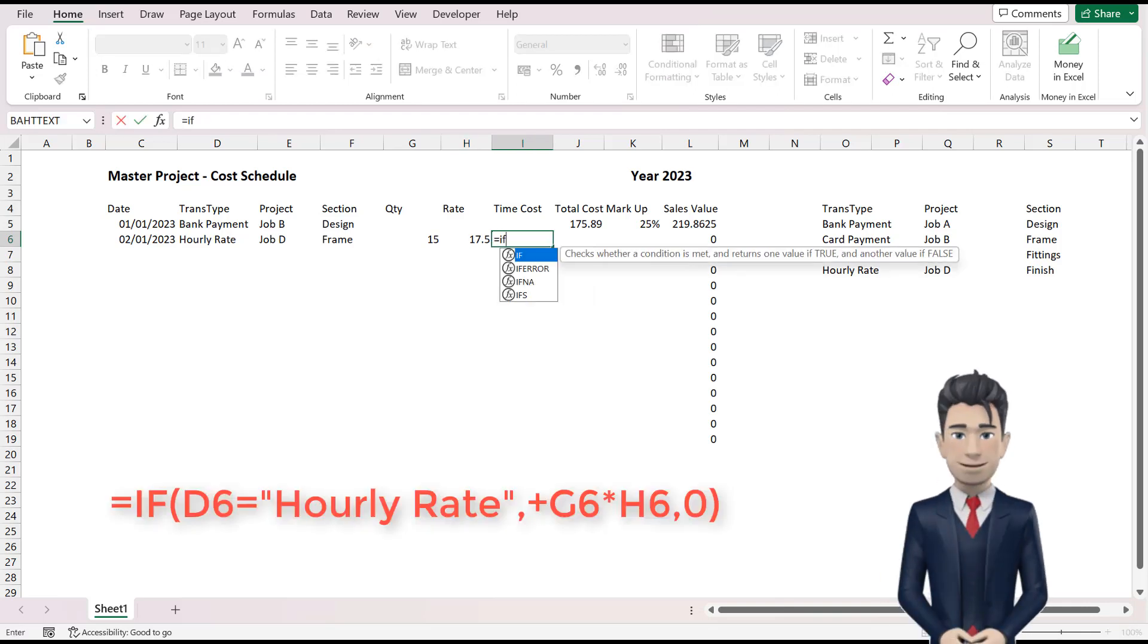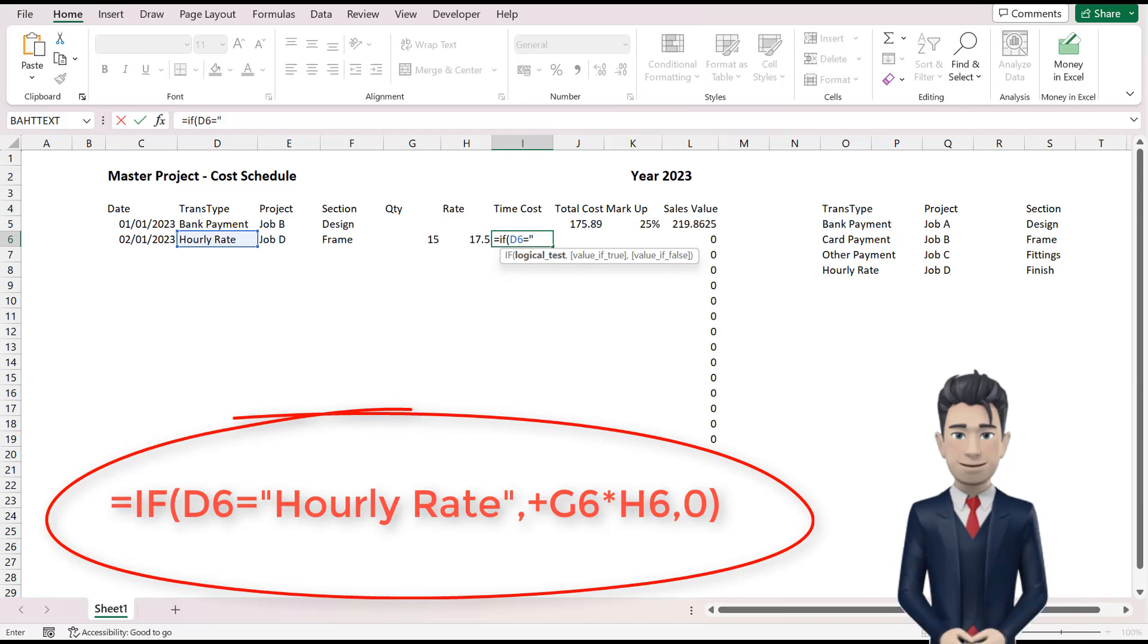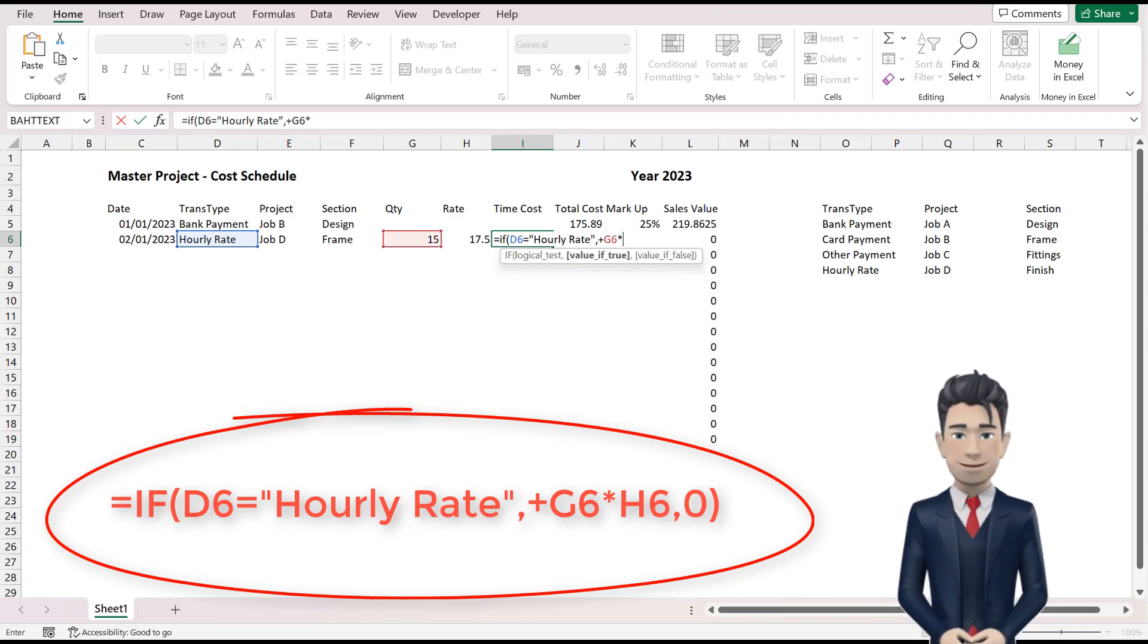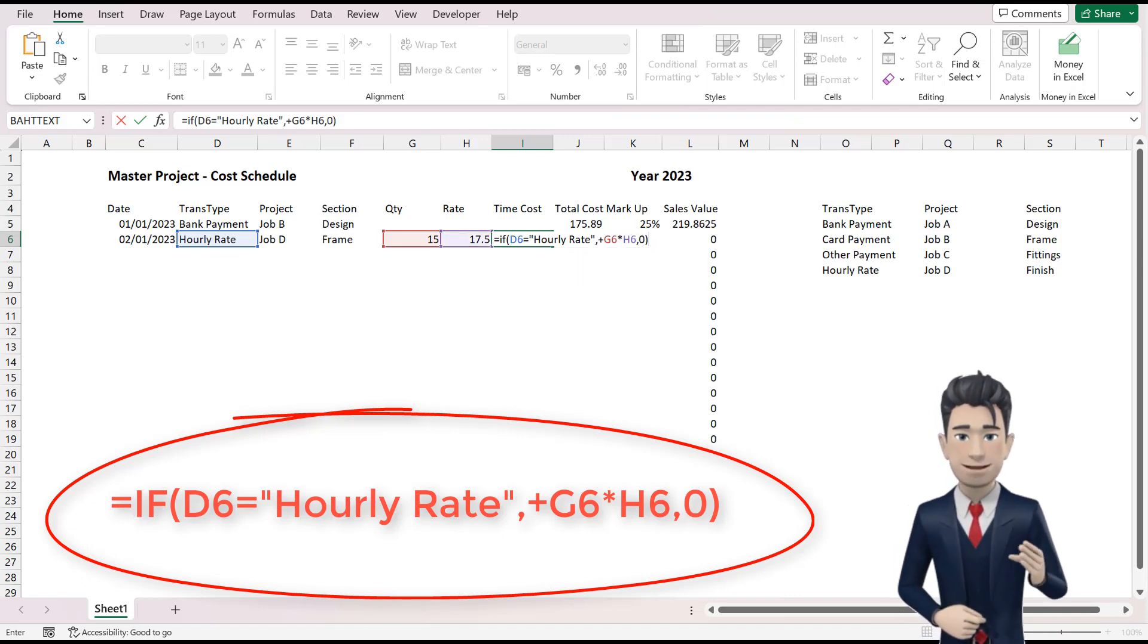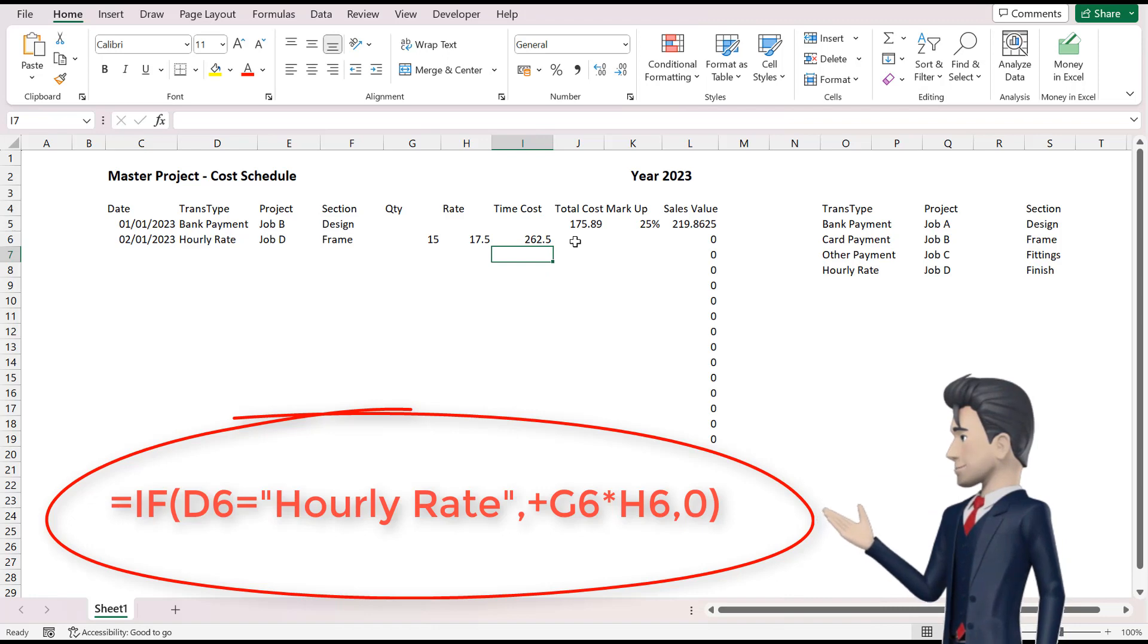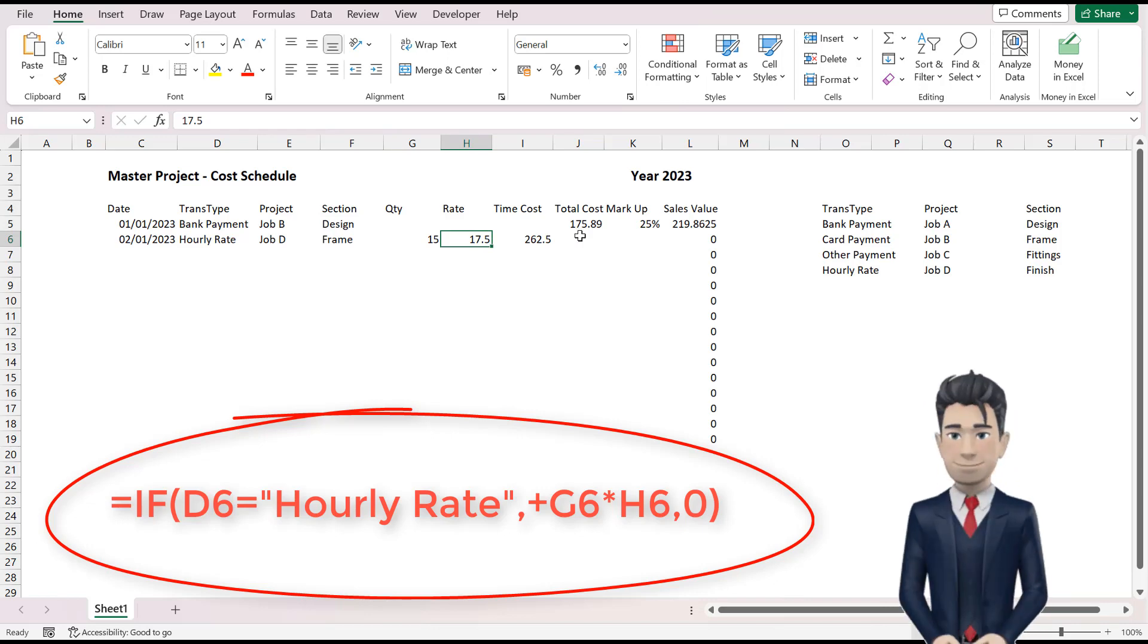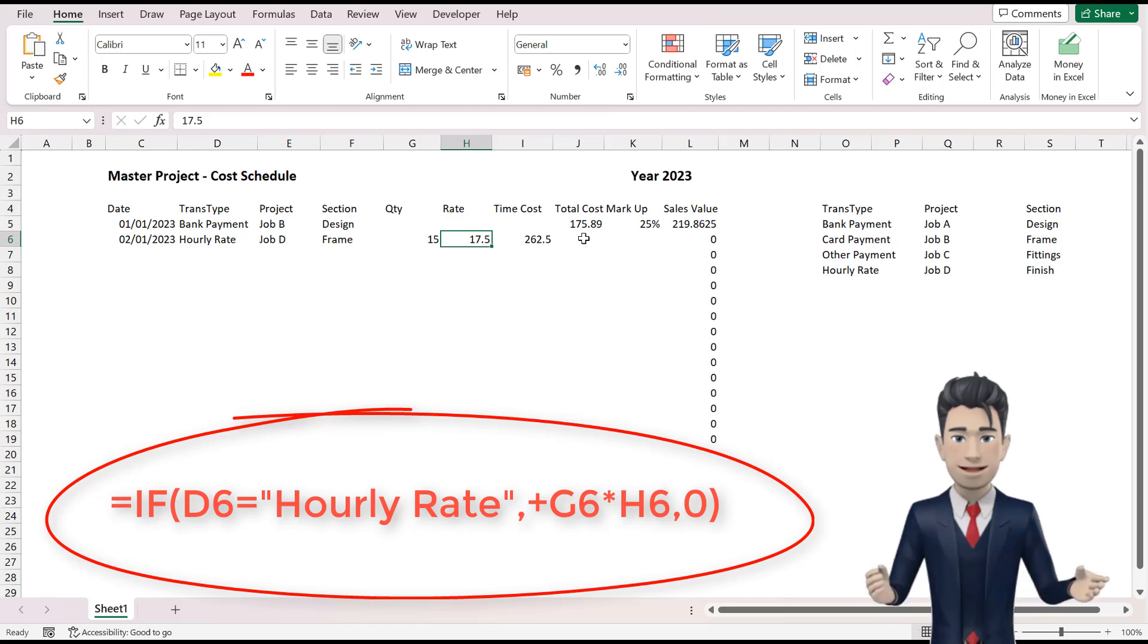Our formula for the time cost in cell I6 becomes equals if open brackets D6 equals hourly rate in inverted commas comma plus G6 multiplied by H6 comma zero and close the brackets. This returns a value of 262.50. And the formula says if the value in D6 is hourly rate then we'll return the value of G6 multiplied by the value in H6. If however the value in D6 is not hourly rate then the formula will return a zero.